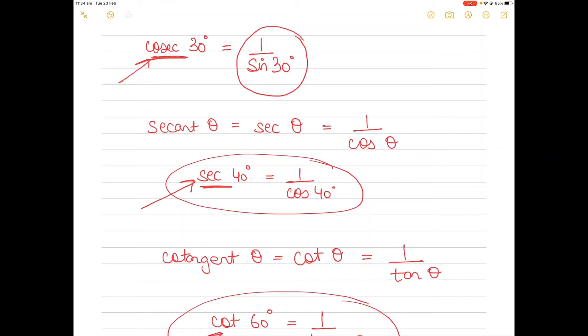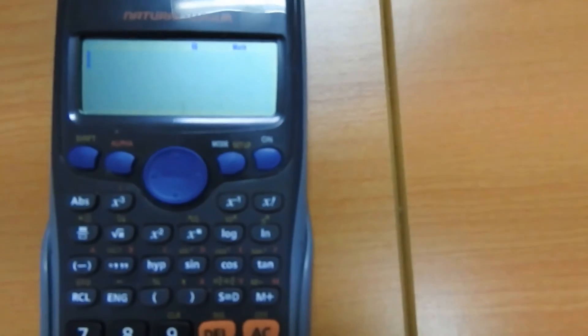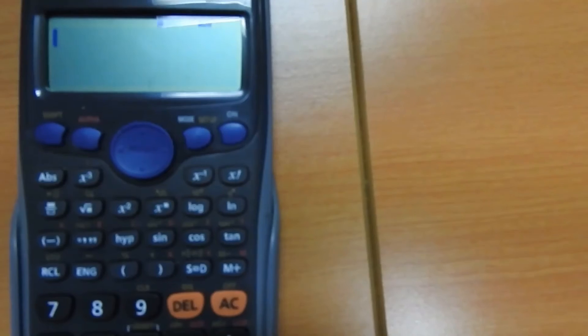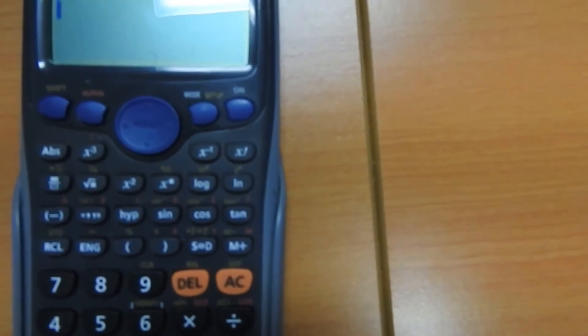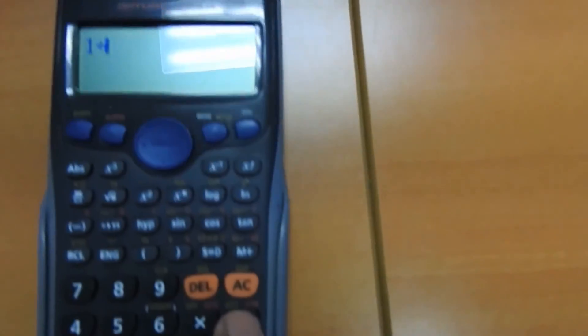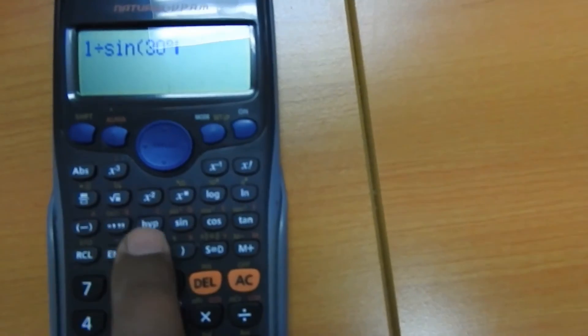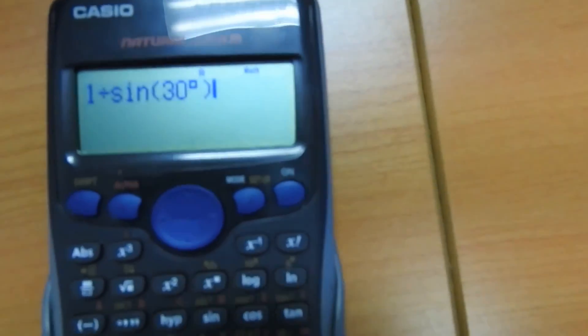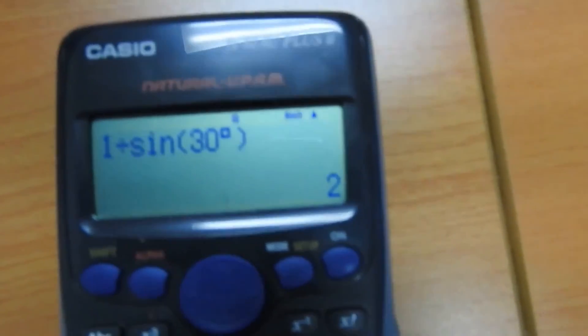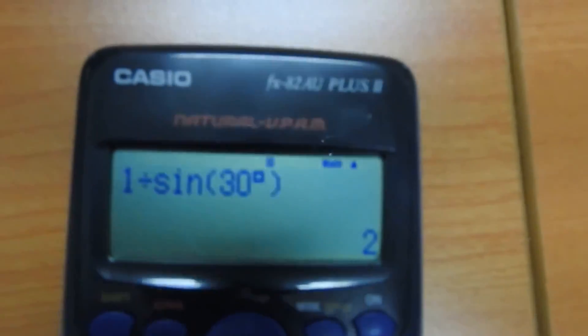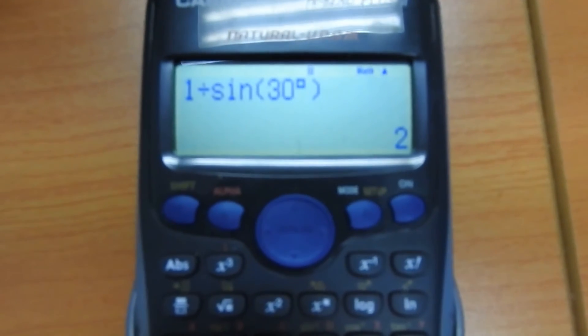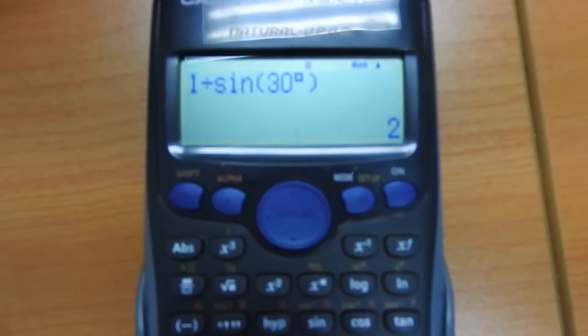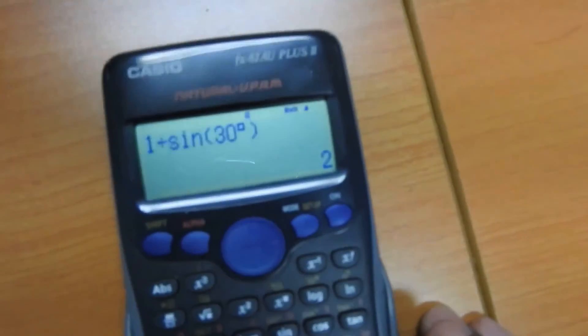When I show you the calculator, I will show you both ways of finding the value. The first thing I will find is the value of cosecant 30 degrees. Whether it's cosecant 30 or one divided by sine 30, it's the same thing. You can press one, then divided by, then press sine, open bracket, type 30, press degrees, close the bracket, and press equal to. When you press equal to you will get the answer as 2. So cosecant 30 can be found by one divided by sine 30, which gives the answer 2.